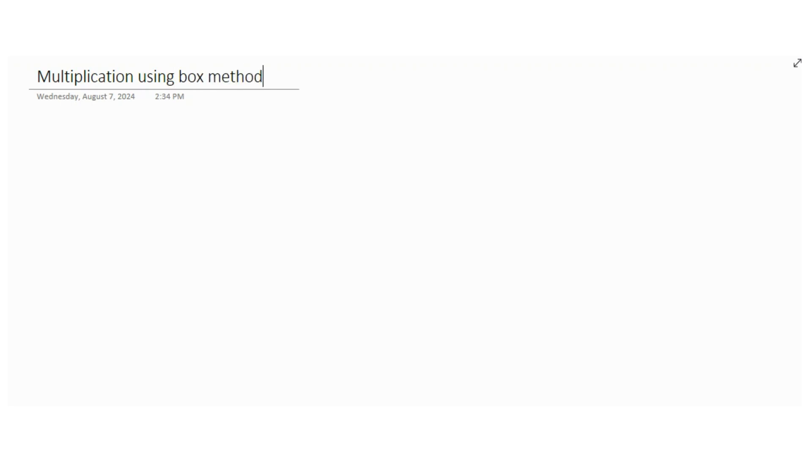This method is mostly used in the US, so a lot of my students have been moving from the UK to the US and they're not familiar with the box method.